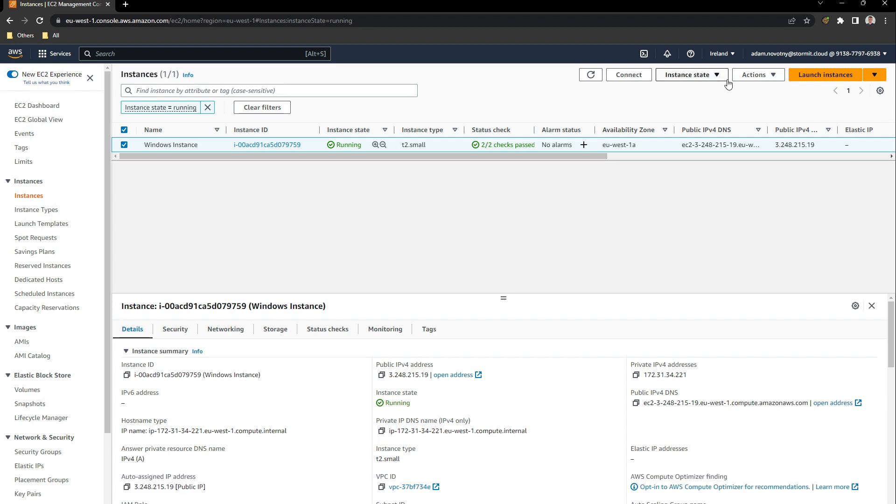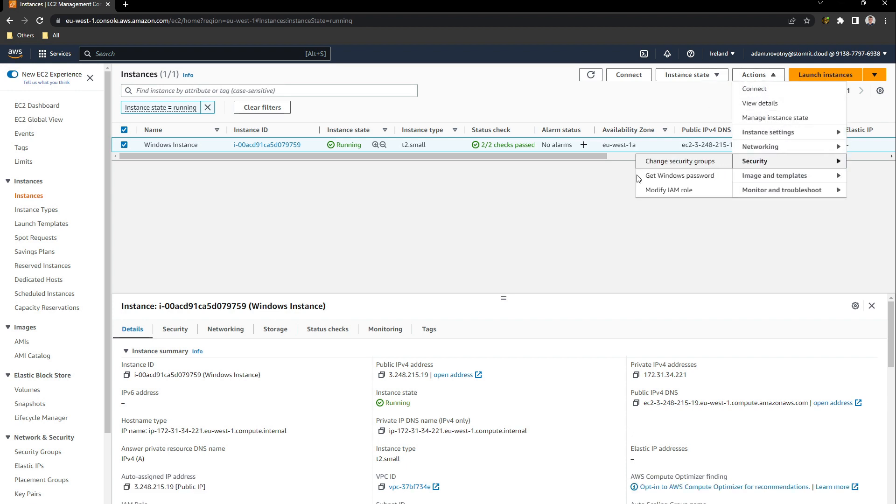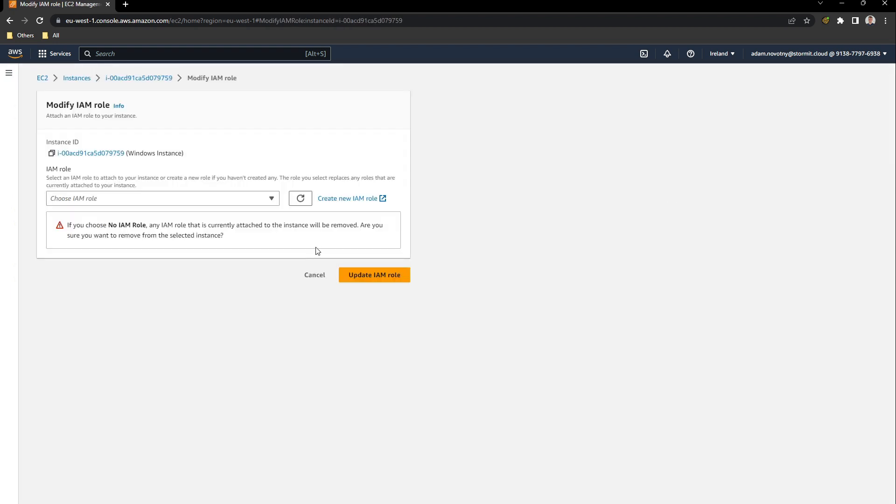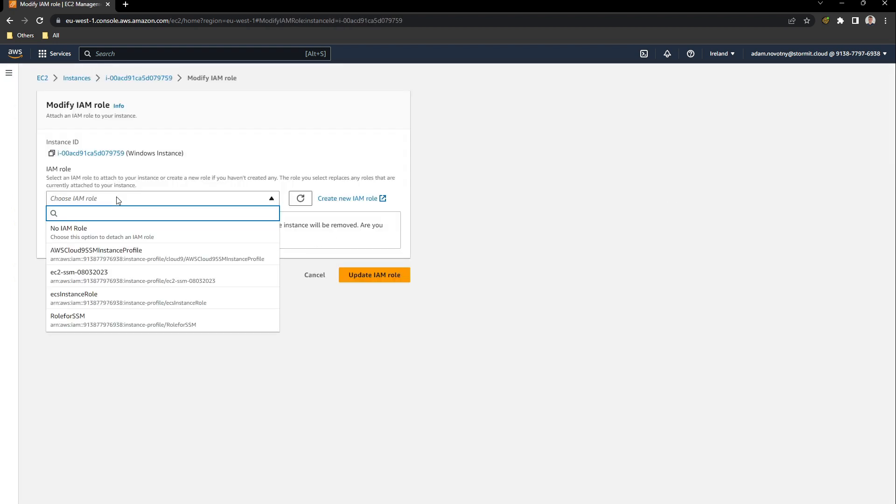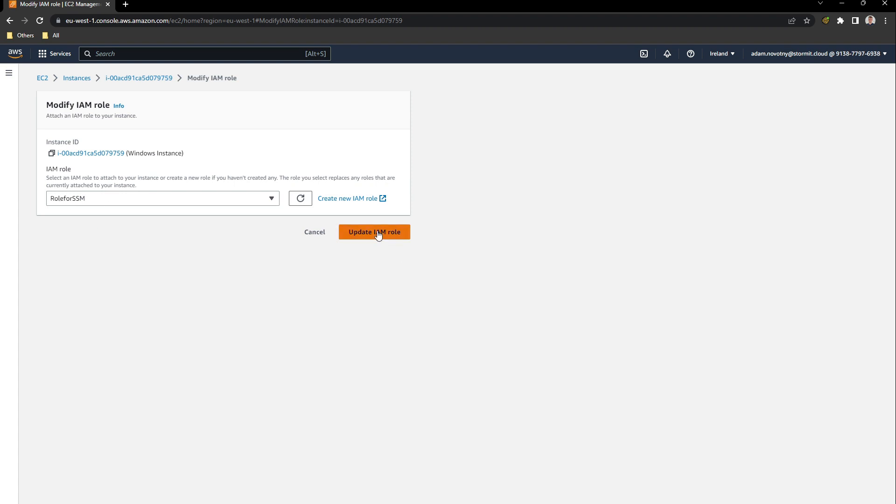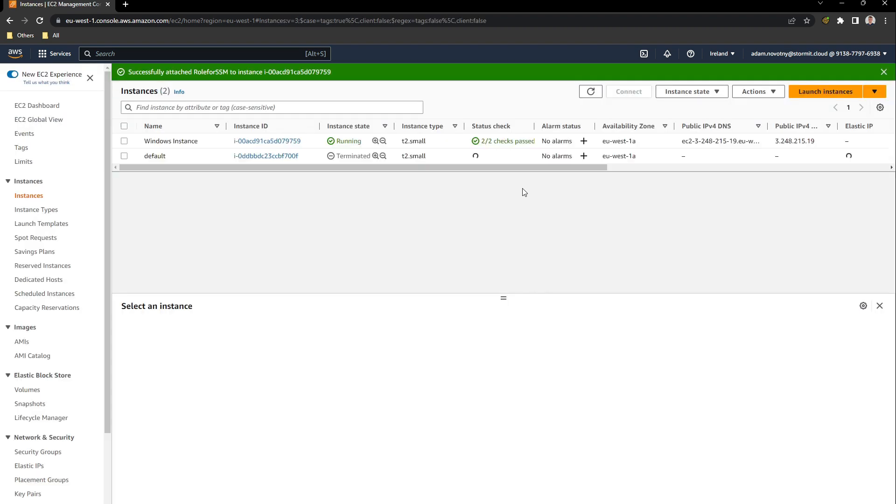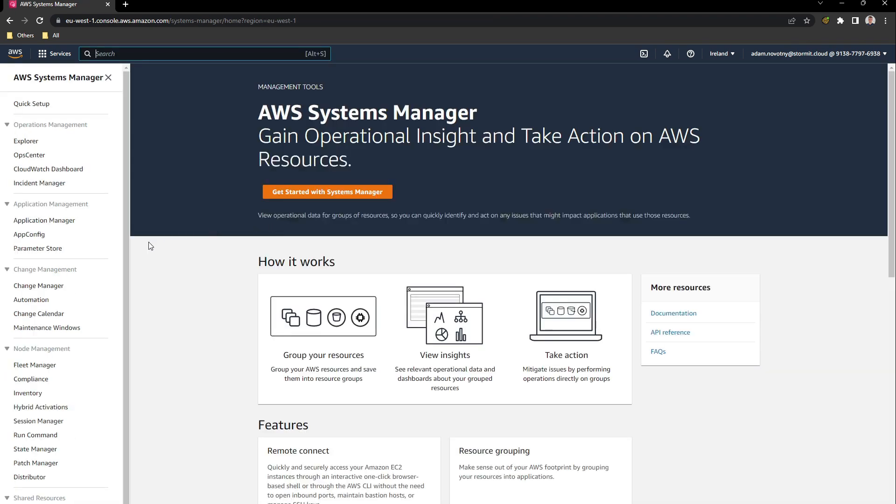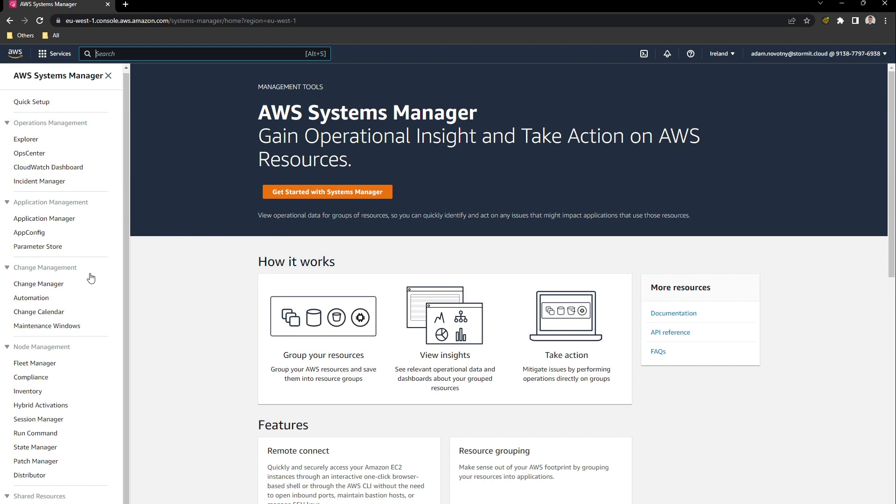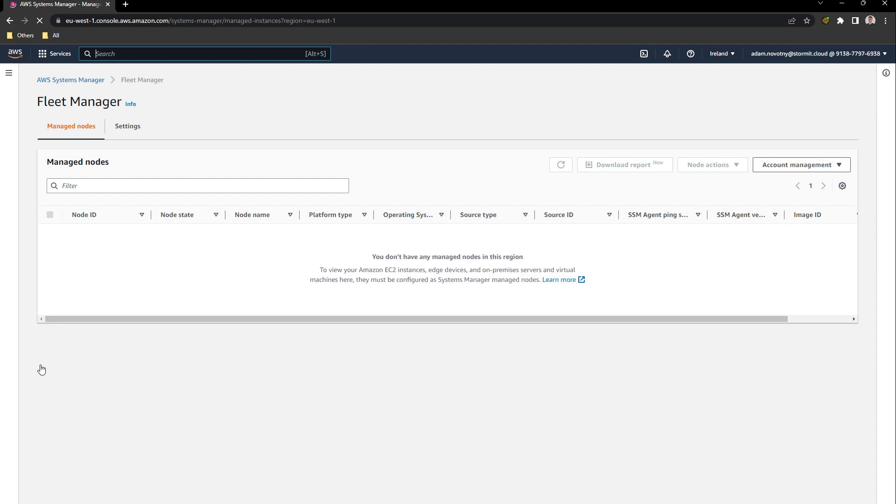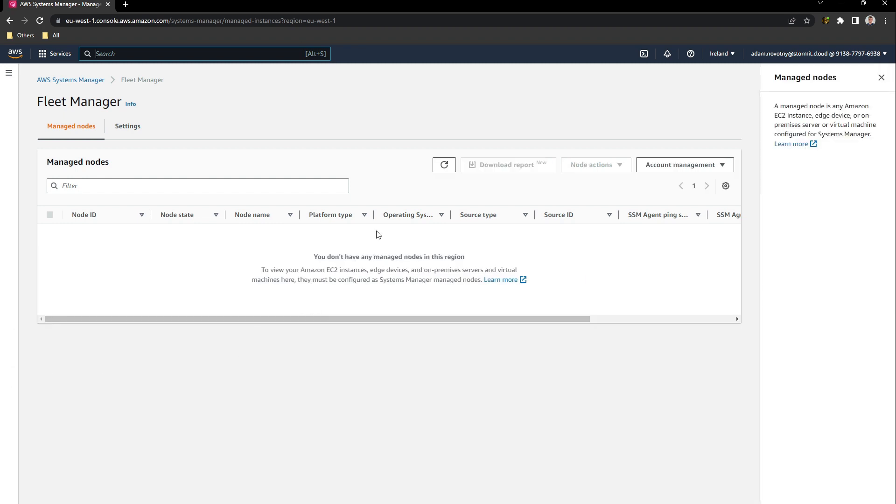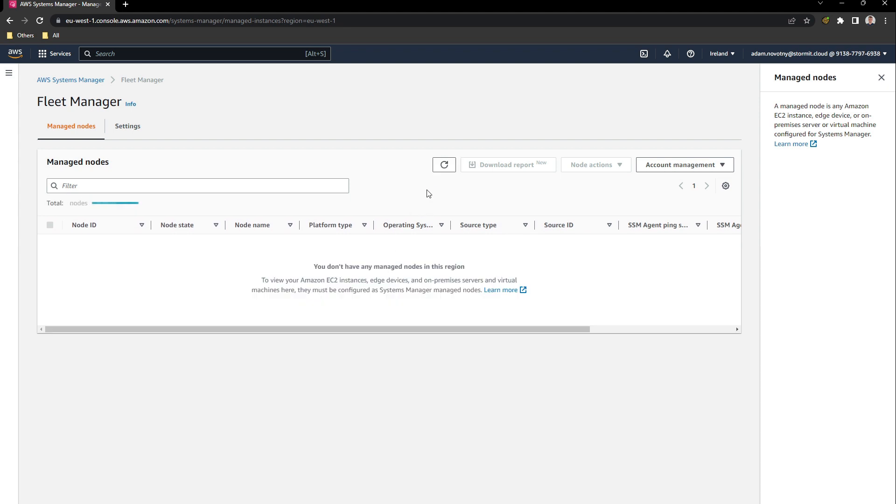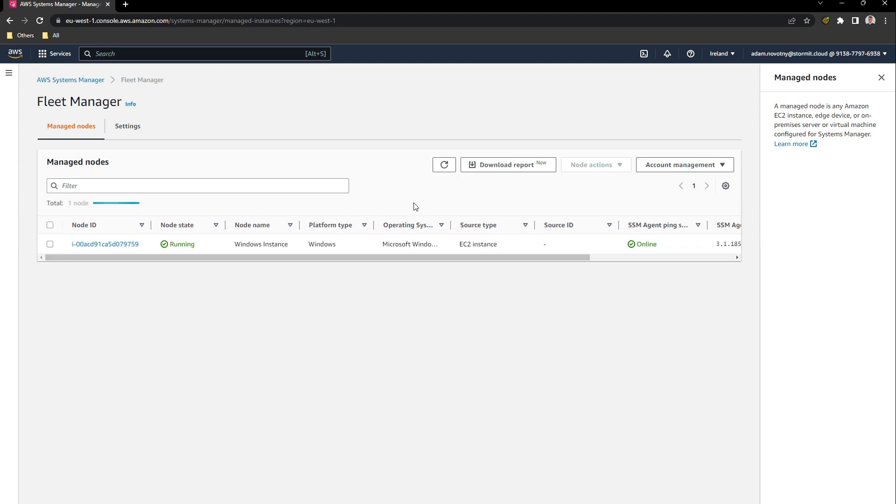We can go back to EC2 and attach this role to our instance. In Actions, click on Security and go to Modify IAM role. I will select role for SSM. Now I can go to Systems Manager. To check if our role is working, we can go to Fleet Manager. It will take a couple of minutes till it's done and instance will be shown here. After couple of minutes, we have our instance here.